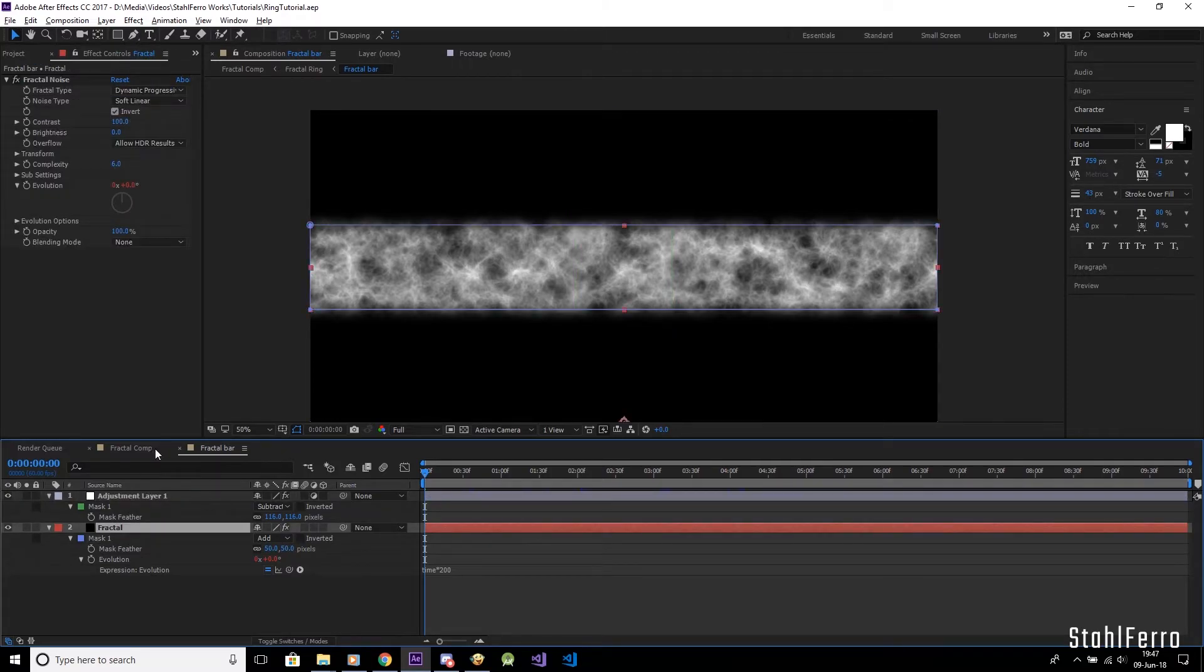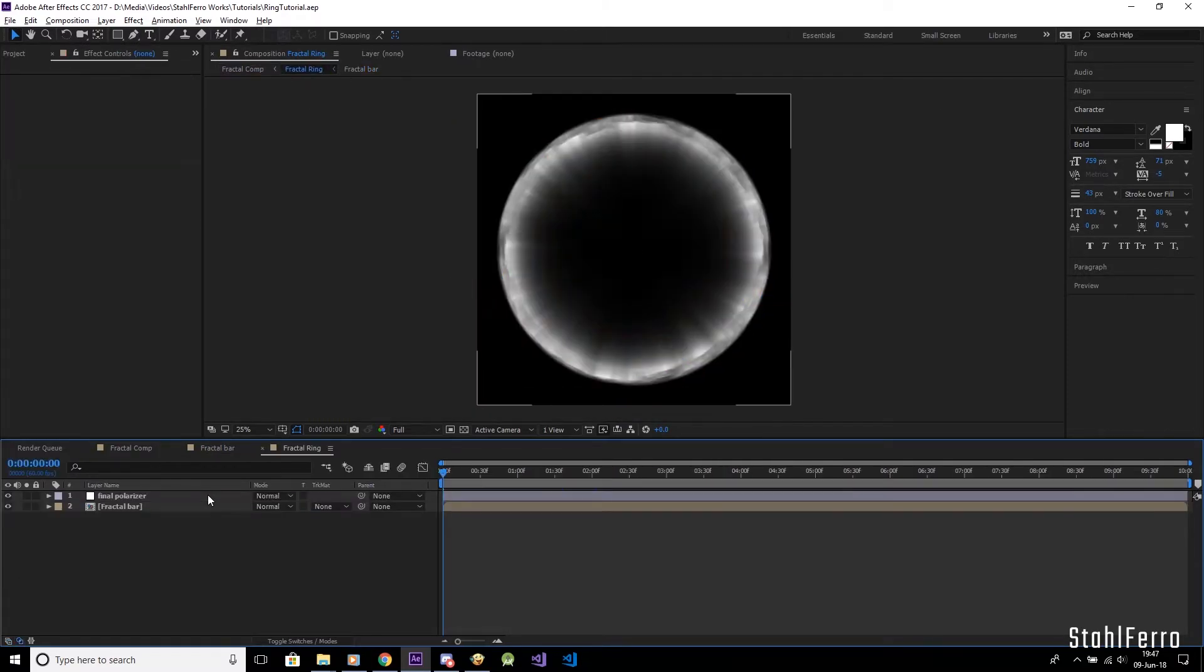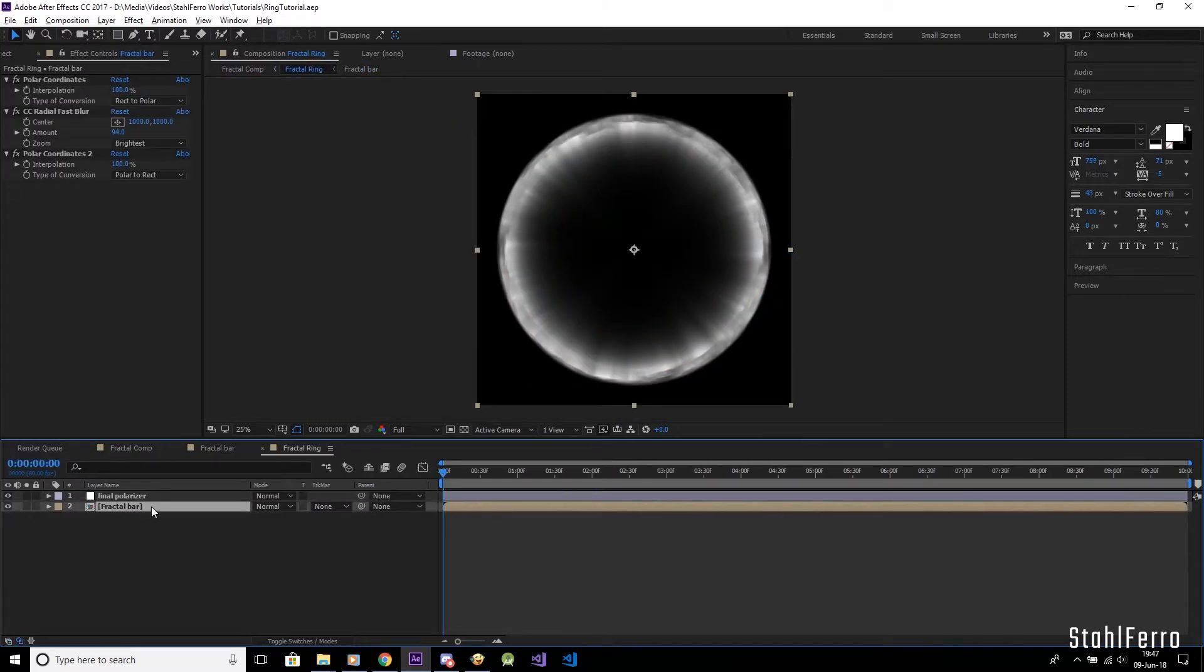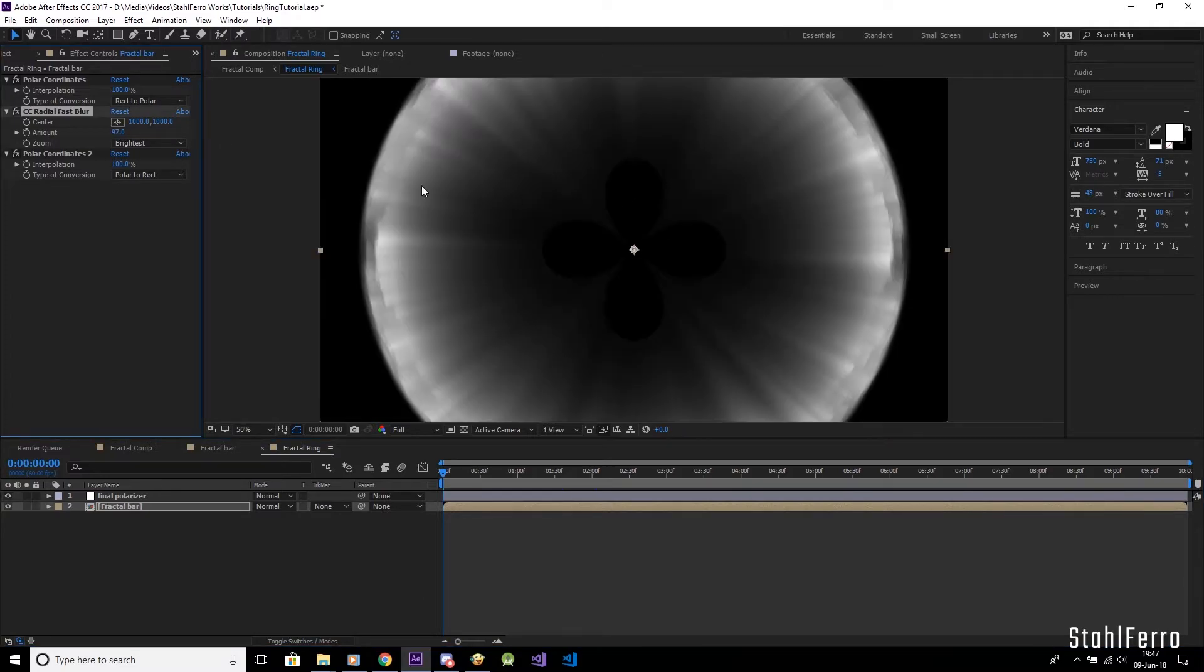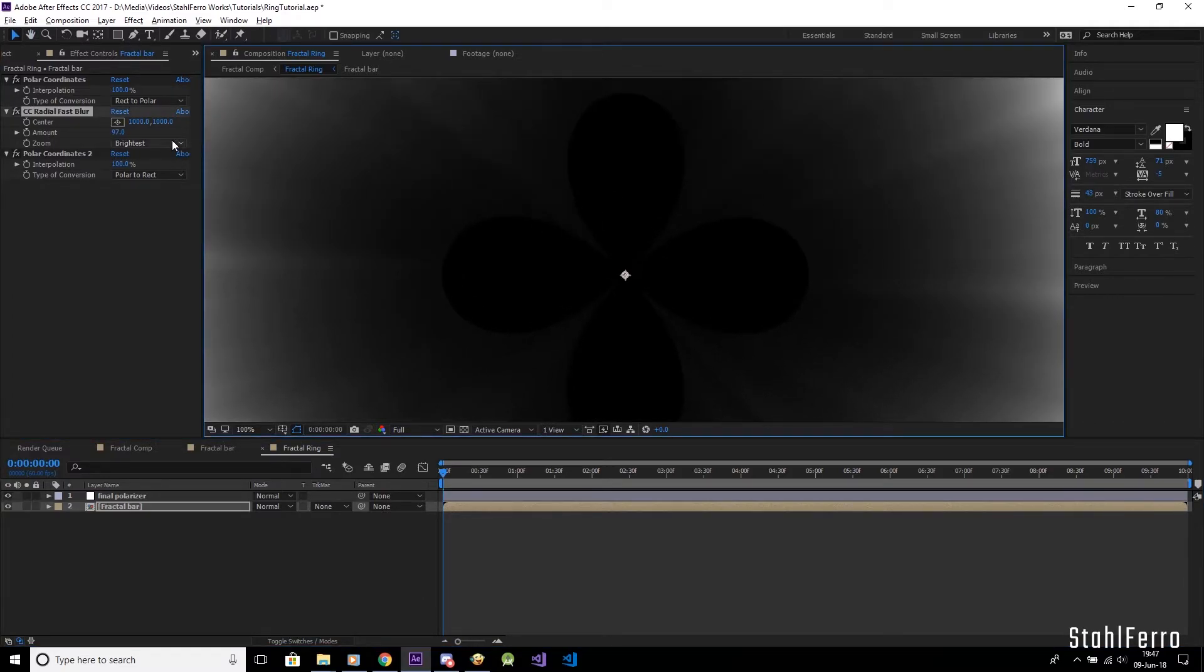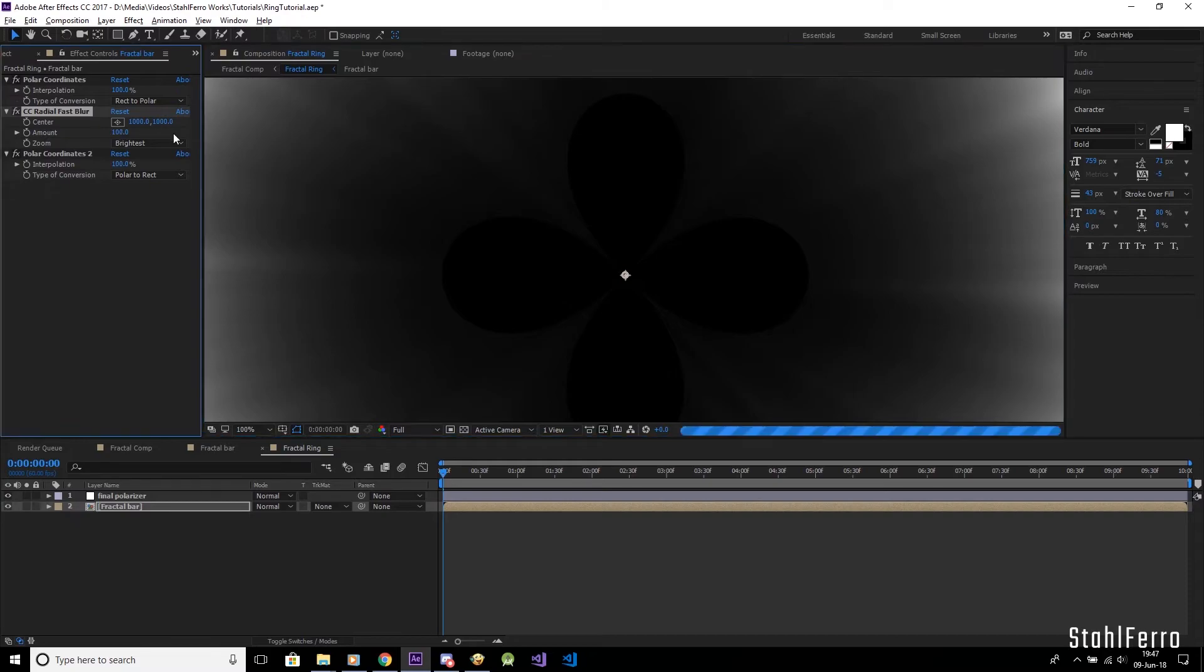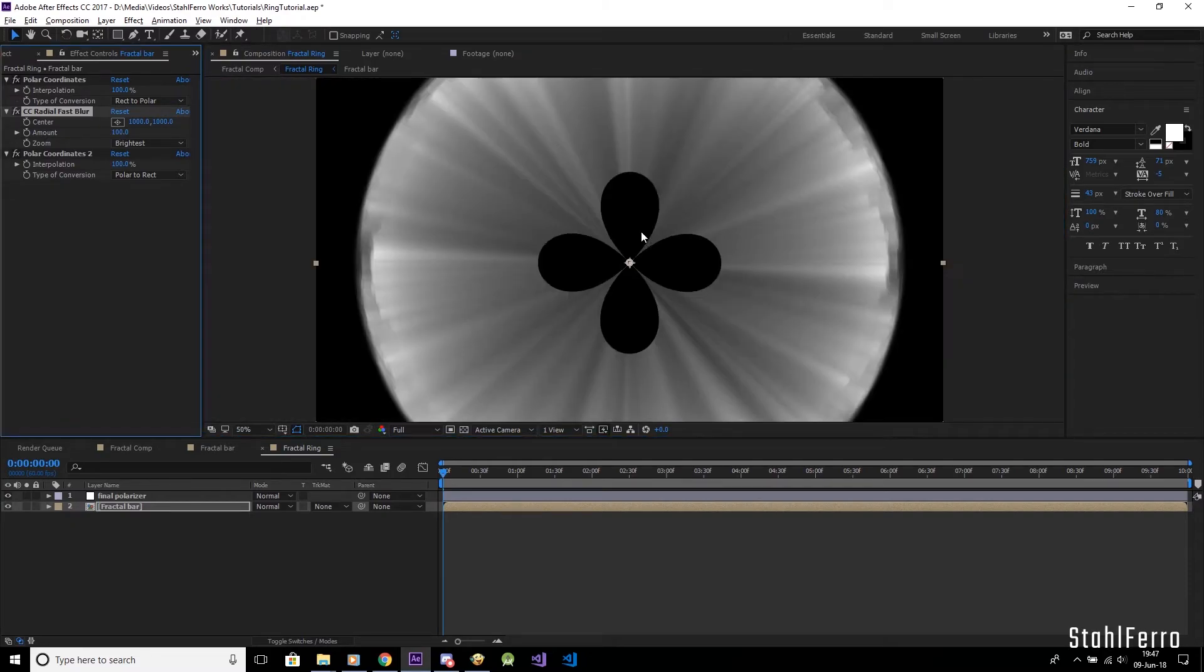One thing you can do to make the ring's rays extend more into the center is to increase the radial fast blur's amount, but always remember, not all the way up too much as the rays will clip. So I'll give it the number 96 instead.